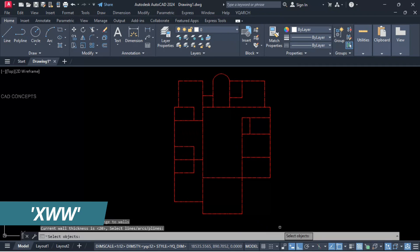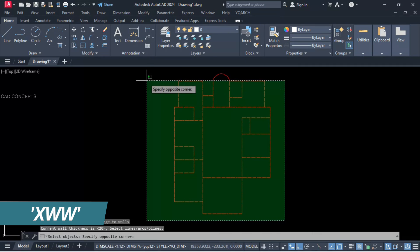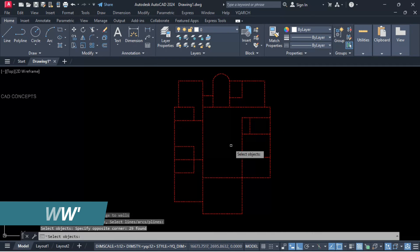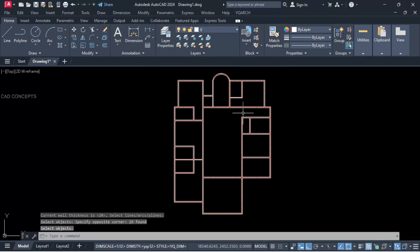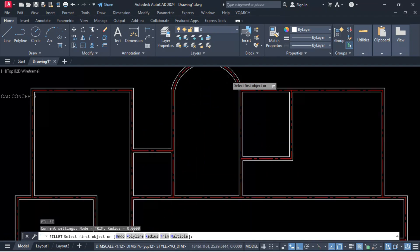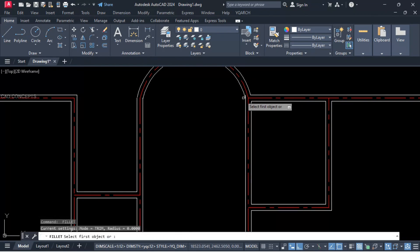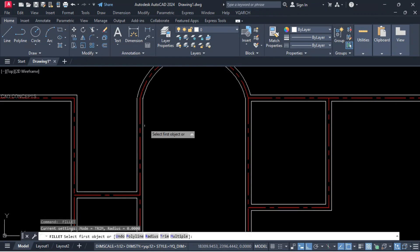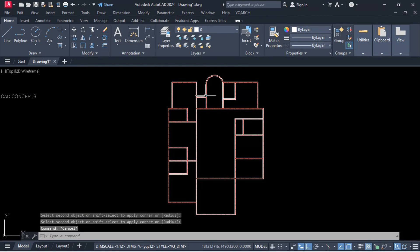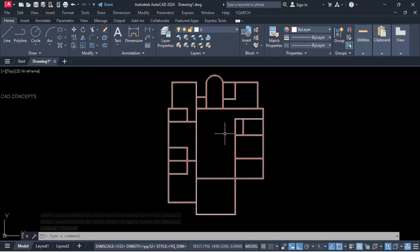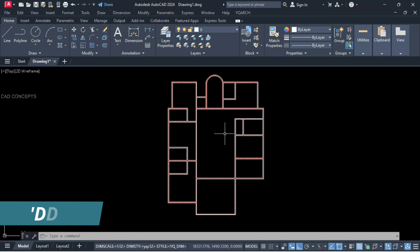XWW command, 20 centimeter — select all and enter. We are getting the entire wall at 20 centimeters. This corner we are getting not joined, but at one time we are getting entire center lines. Now we will provide auto dimensioning.